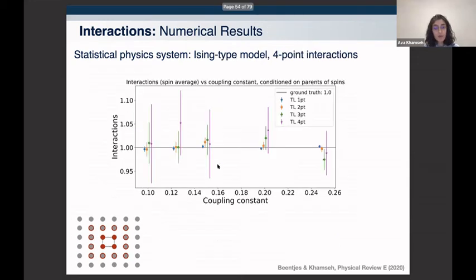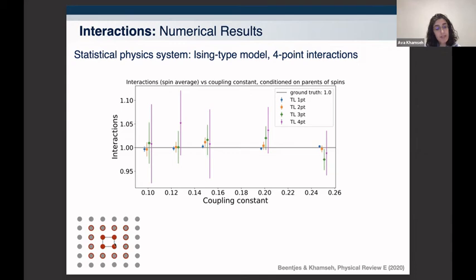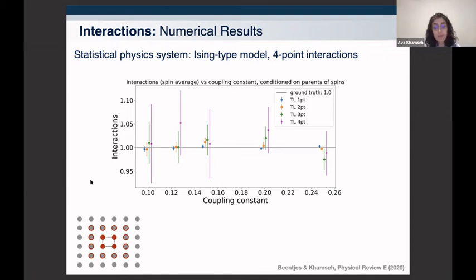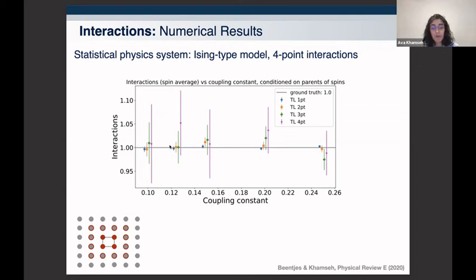For systems with beyond two-point interactions, we generated data using a Metropolis algorithm with spins having four-point couplings, with a nearest-neighbor structure depicted as a larger square. This is not a well-studied physical system — we just wanted to generate data, reach equilibrium, and see whether we can extract the couplings. At various values of the coupling constant, we can successfully pick up one-point, two-point, three-point, and four-point interactions, with error bars growing as expected for higher-order interactions since they are harder estimation problems.